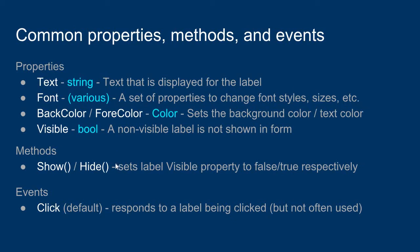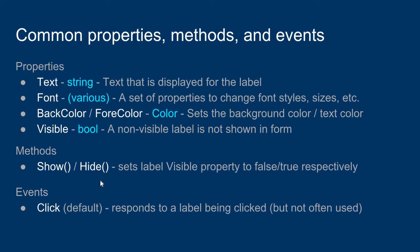Some methods that might be useful: the label has the show method and the hide method. The show and hide methods basically do the same thing as setting the visible property to true or false. So they can help make a label disappear or appear.